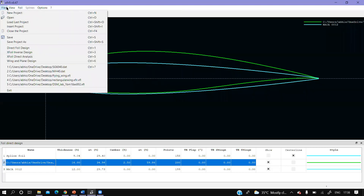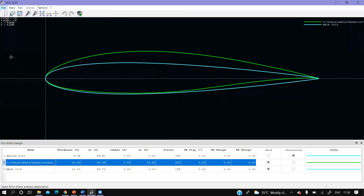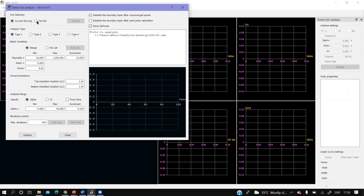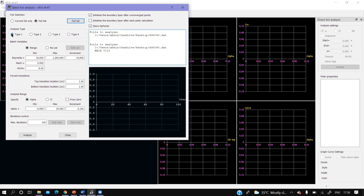Now let's analyze. Go to Direct Analysis and then in the Analysis menu choose Batch Analysis. Here only one airfoil is defined — to switch, you select here, then select the number of airfoils. Now both airfoils have been selected. In Type 1 analysis you can give the Reynolds number range: 50,000 to 2,00,000 with an increment of 10,000. So we will have four Reynolds numbers — 50,000, 1,00,000, 1,50,000, and 2,00,000 — giving eight plots total.